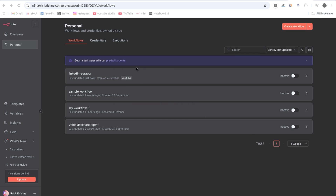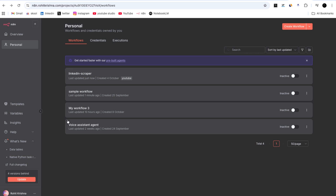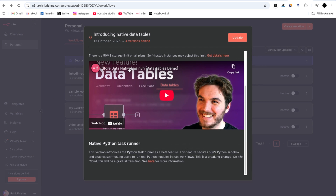As you can see, these are my n8n workflows in the workflow section. These are my four workflows and I need to update n8n without losing them. There is an update button available — this update adds data tables and a Python code editor.